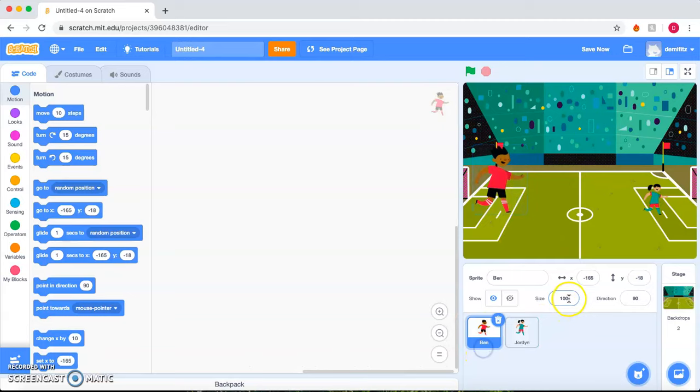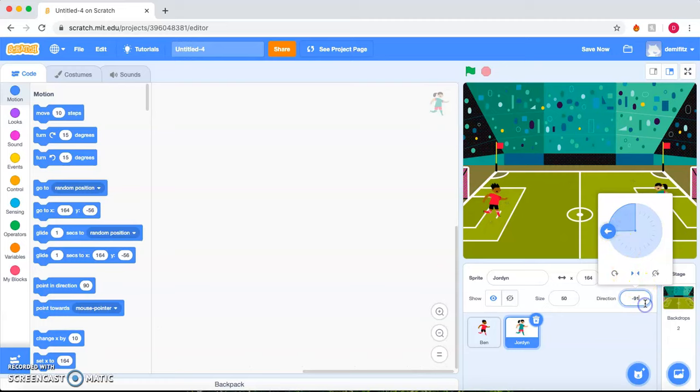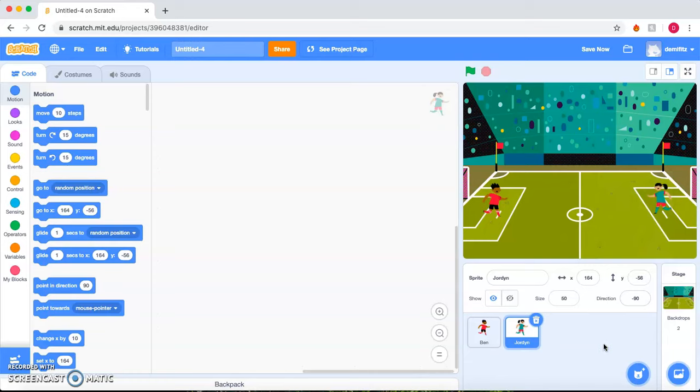Now he is facing the direction we want, but she is not. So we go to Direction and we can go ahead and switch it to where she is facing the other direction. But we notice that she is now upside down, so we can go ahead and flip that again. Let's make it to where she's completely straight at negative 90. Awesome.